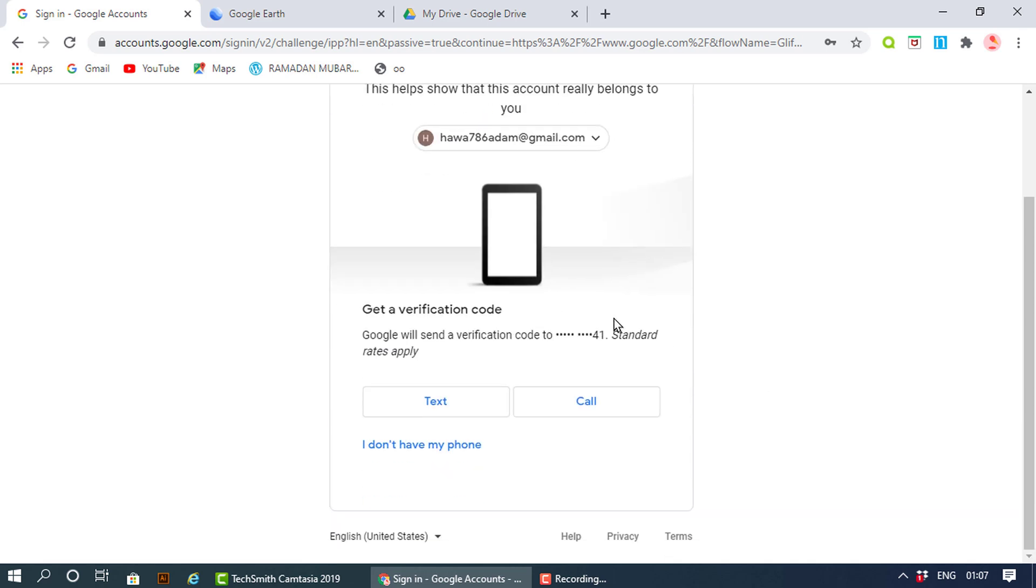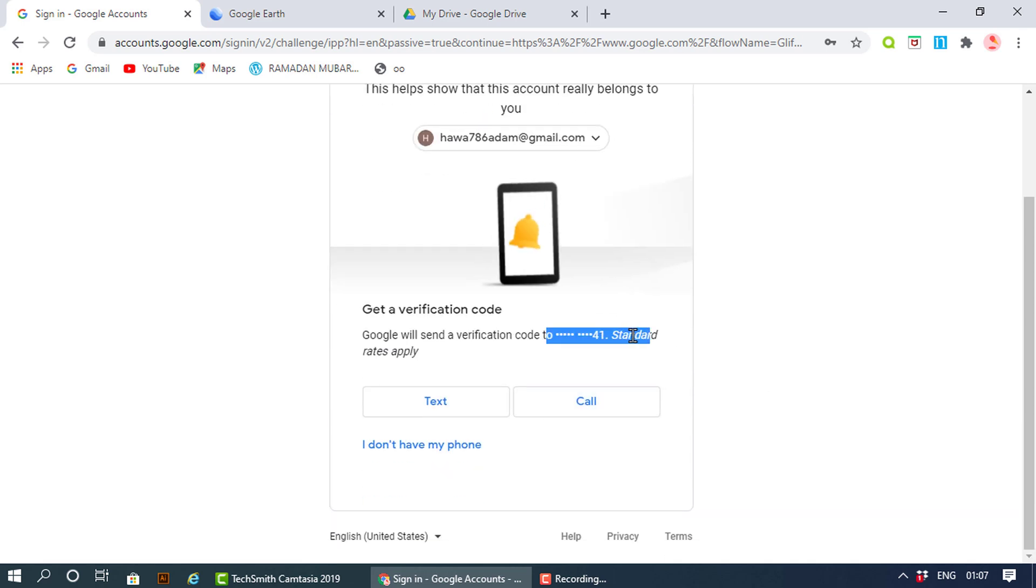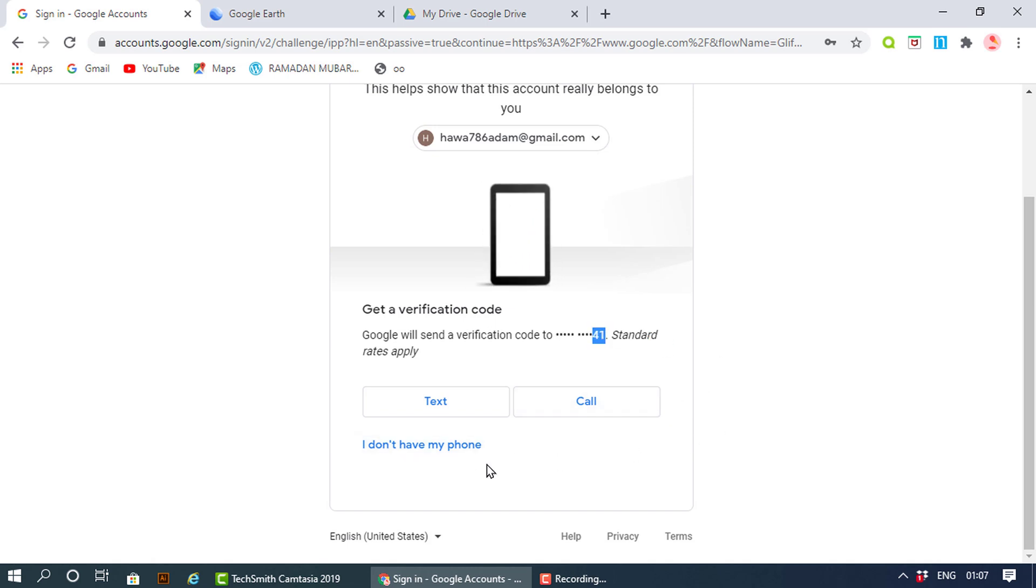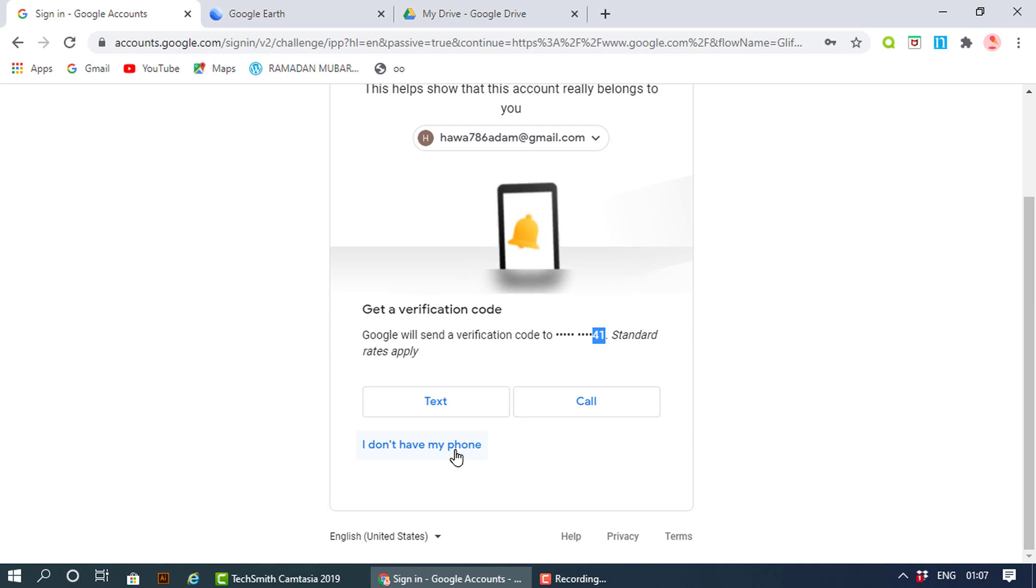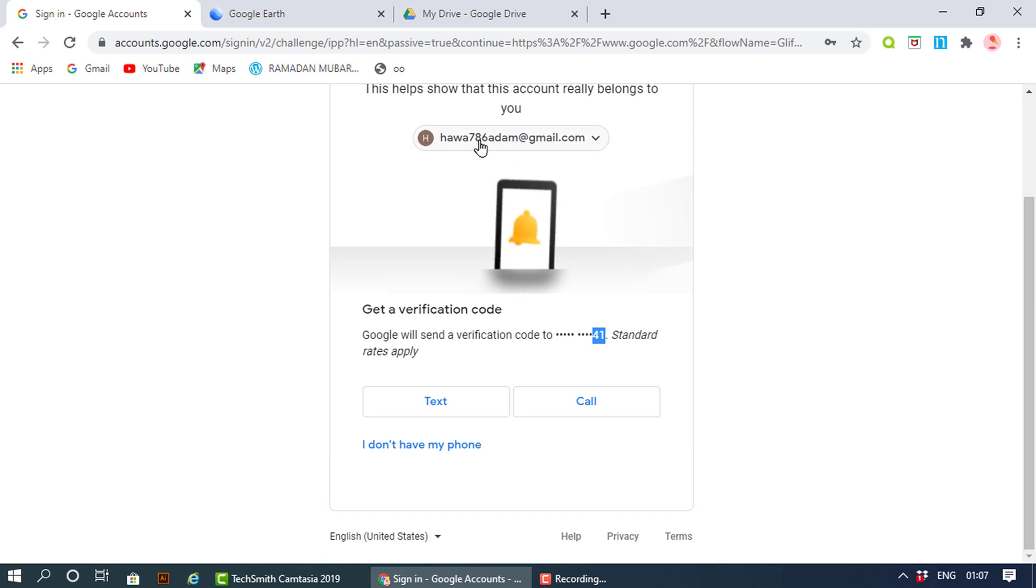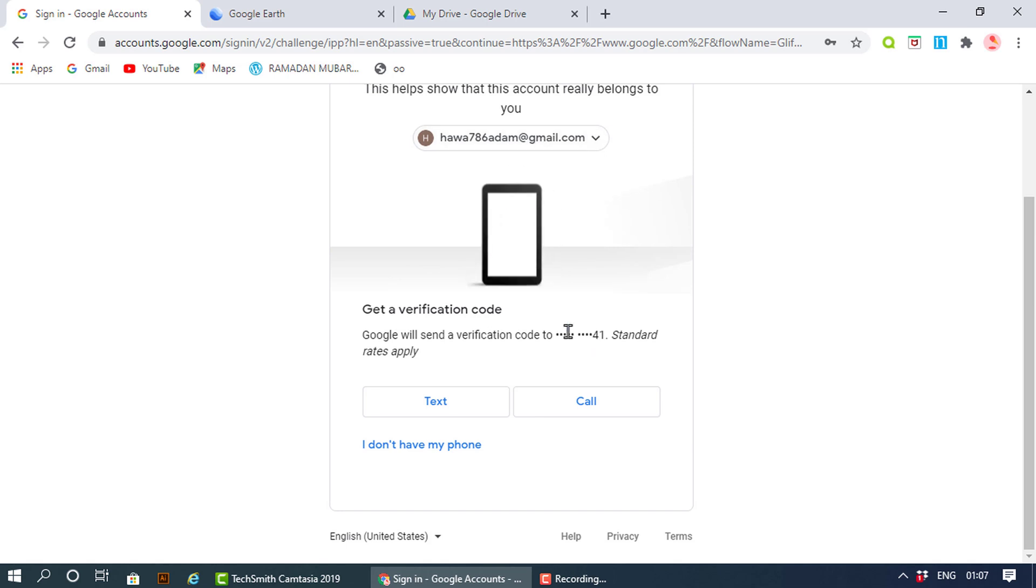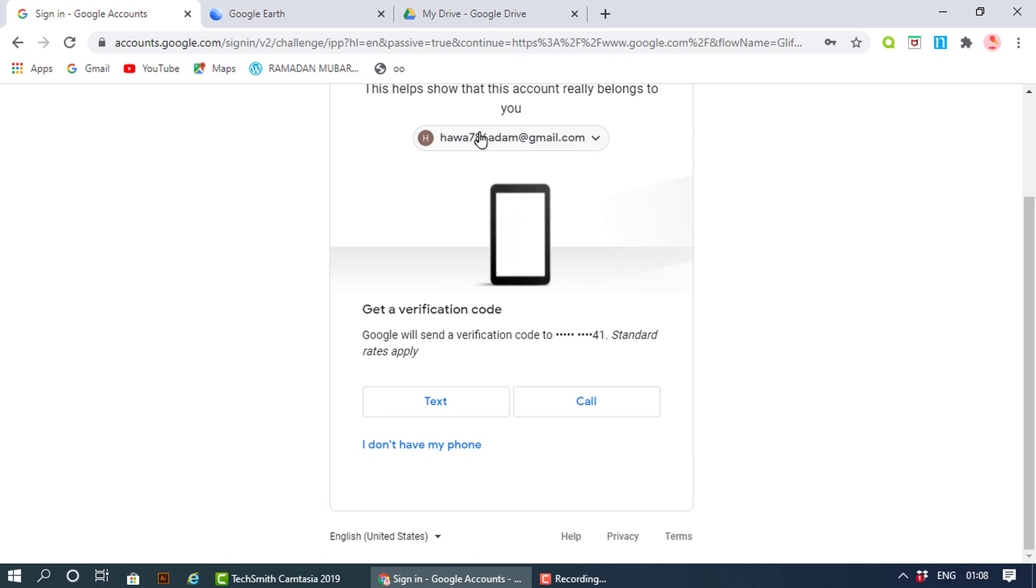Google will send me a text message to my mobile phone which is ending with 441. Sometimes if you don't have your phone, they'll send email to another address you may have attached with this account. This is why it's important that you either keep a mobile phone number or add an alternative email address.